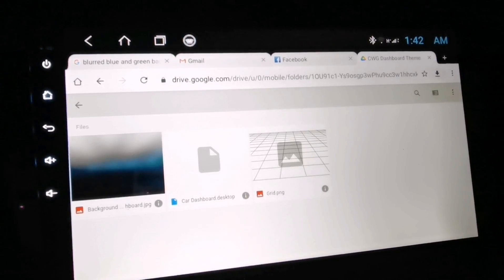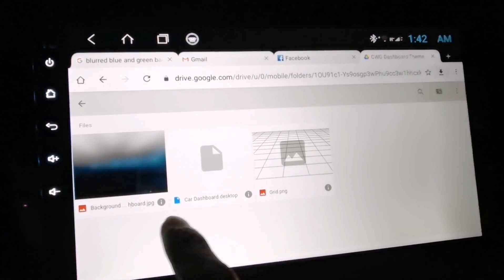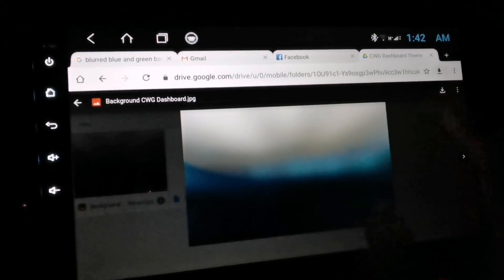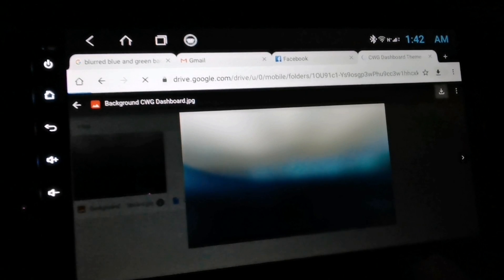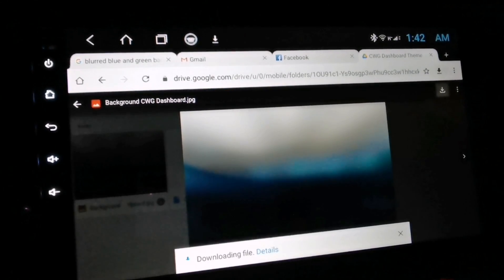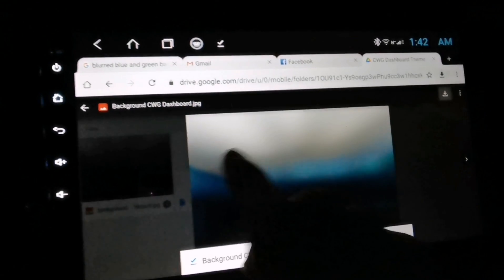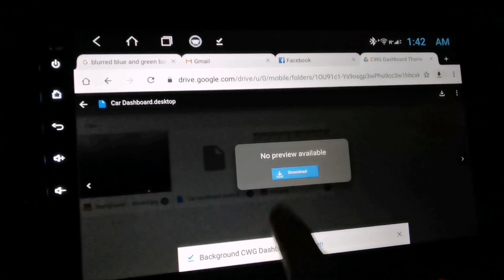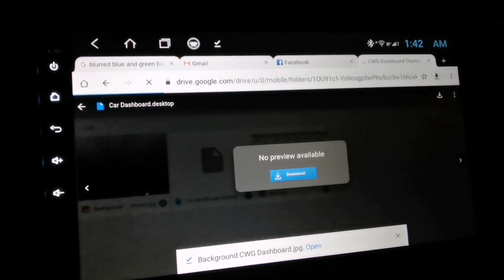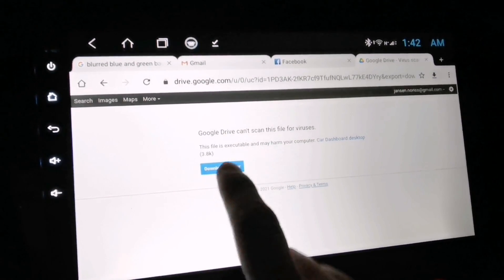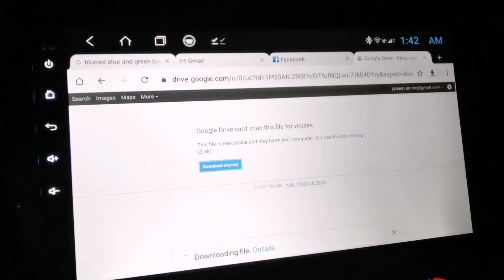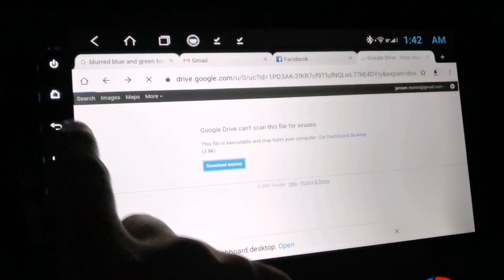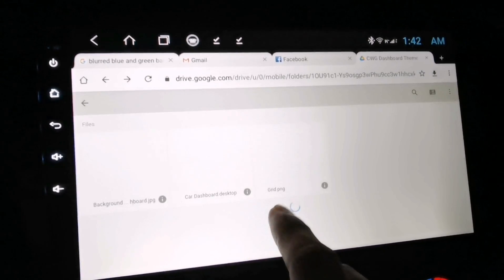Okay so as you can see here there are three files that you need to download. First, download the background image — just tap on it and press the download button. Now tap the second one which is the theme file, tap download and click 'download anyway' to proceed. Then go back and download the third one which is the grid dot png.